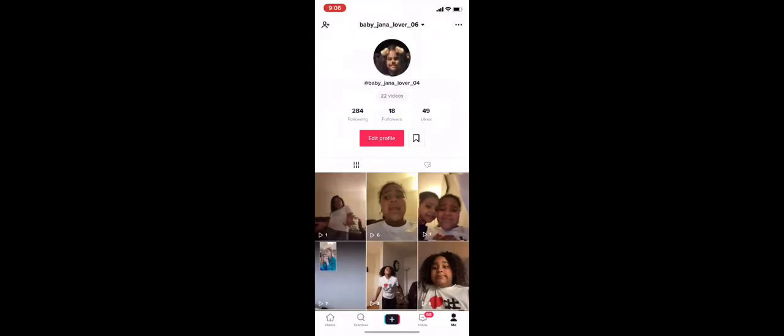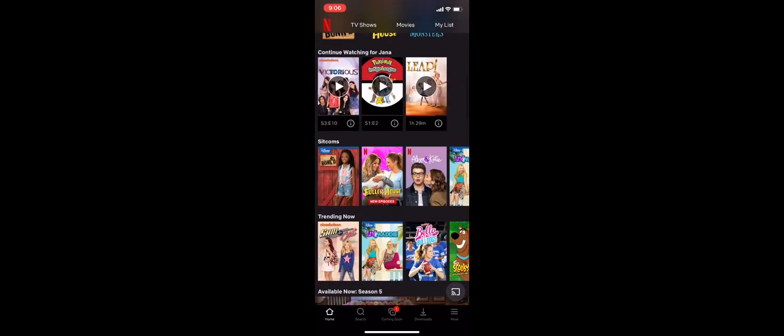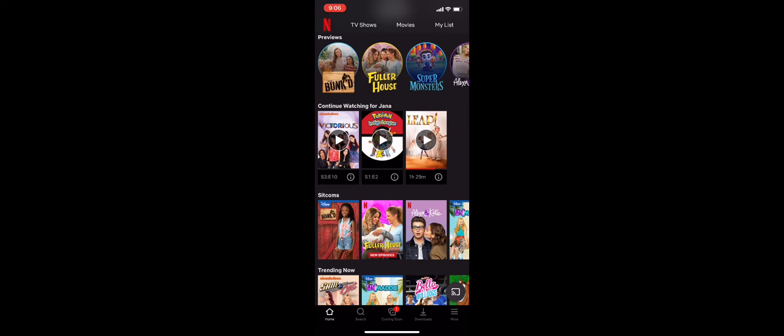Okay, we've had fun on TikTok, fun on Instagram. Next we have Netflix. I won't give you my account, but yeah. This is what we've been watching. I've been watching Victorious. My friends started watching Pokemon and Leap. I love Leap but I watched that a long time ago. Pokemon I hate.